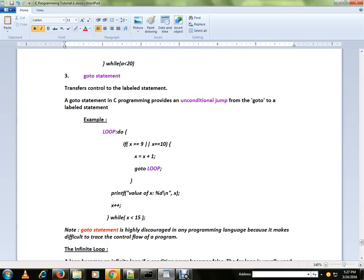Here I want to mention a note. GOTO statement is highly discouraged in any programming language because it makes it difficult to trace the control flow of the program. So just know about it but don't use it because it's not a good practice.